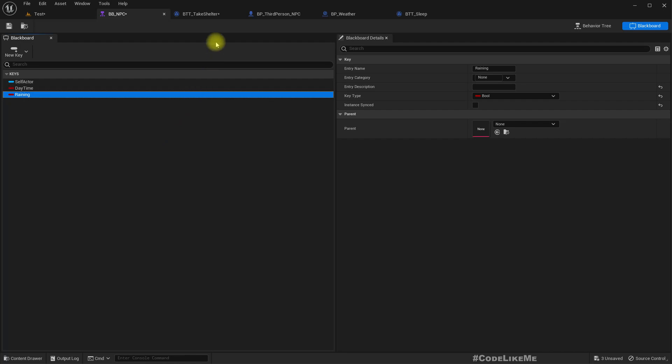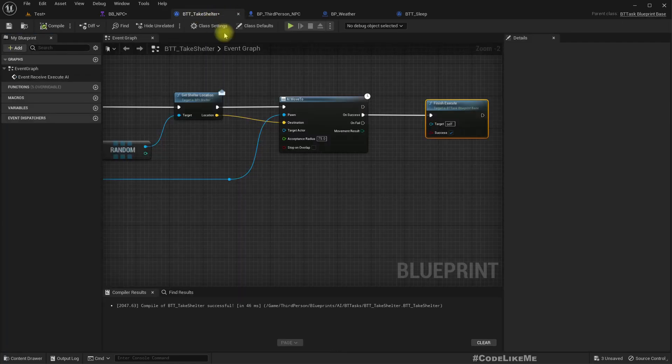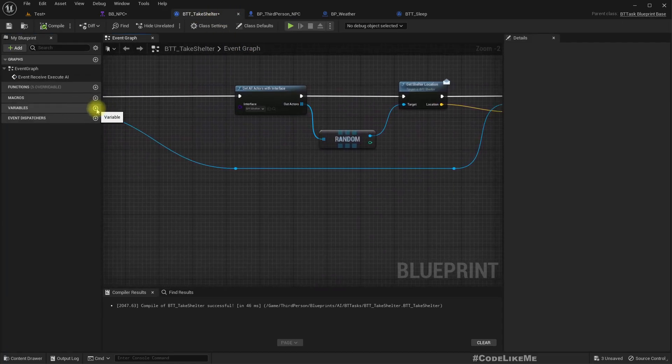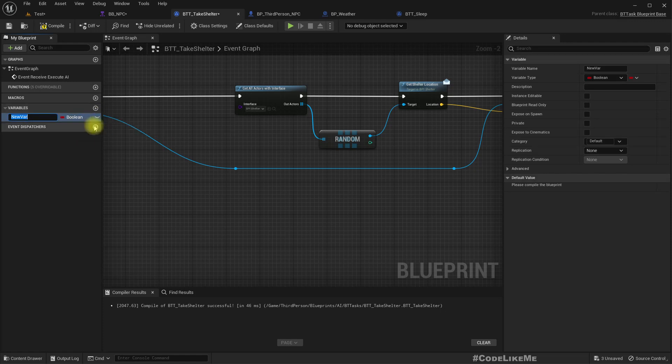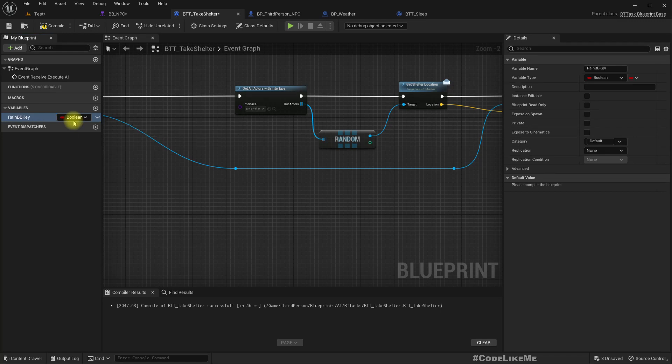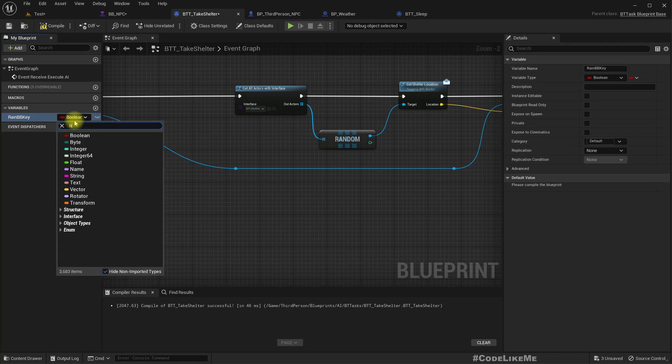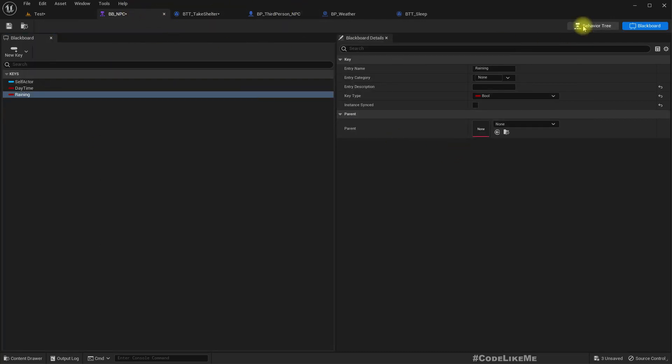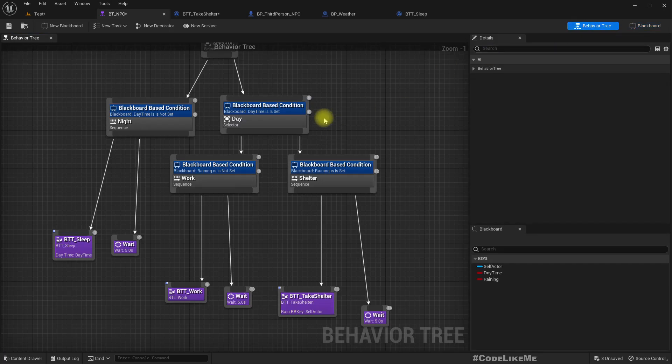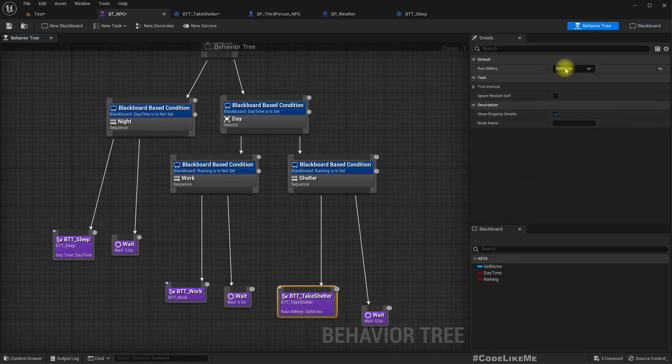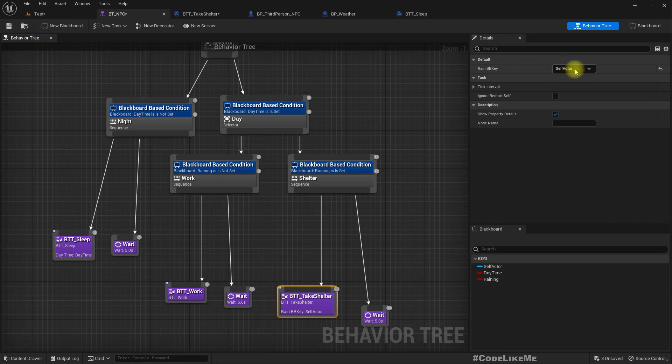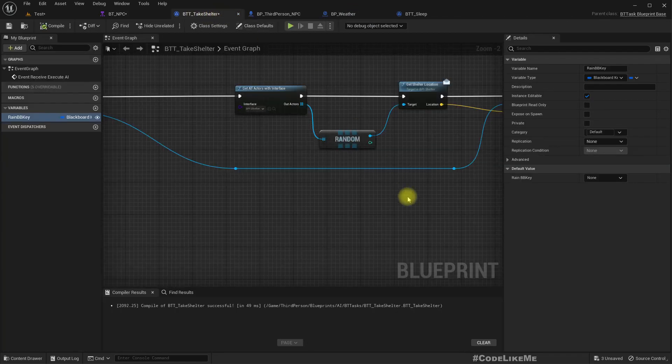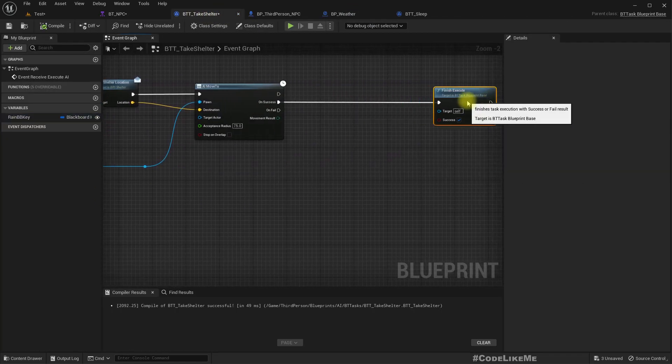Here we already have raining blackboard key. So in here we can add a variable, rain BB key, blackboard key selector. Let's make this public. Now we can pass the value of this raining blackboard key. Is this pass by reference or value? I'm not really sure. Right anyway, let's test this and see.